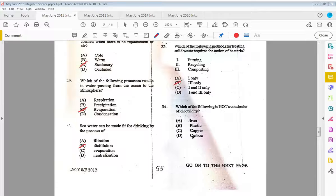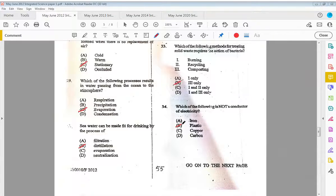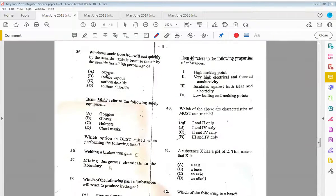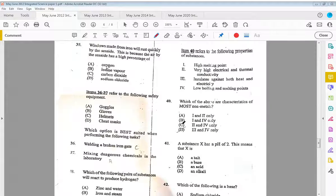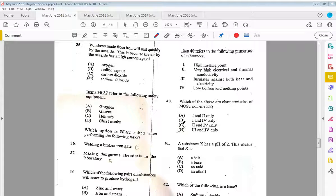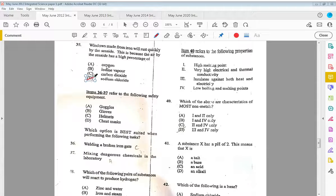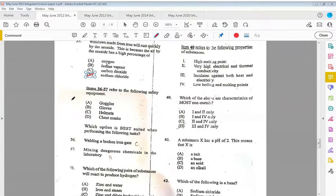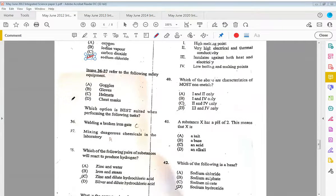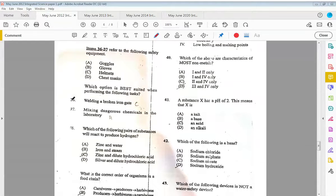Thirty-four, which of the following is not a conductor of electricity? Plastic. Plastic is an insulator. Thirty-five, windows made from iron will rust quickly by the seaside, and this is because the air by the seaside has a high percentage of D, sodium chloride.